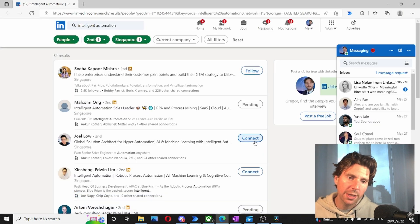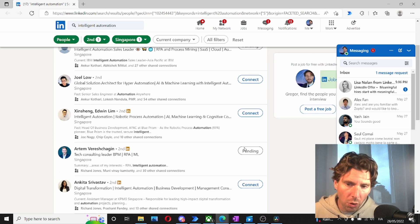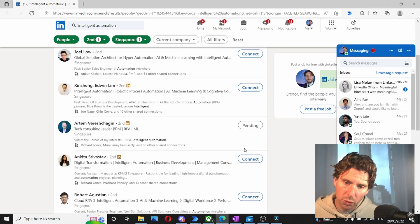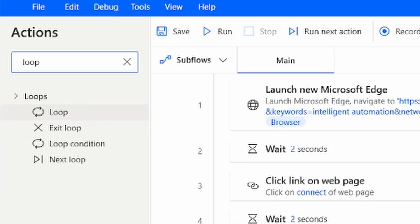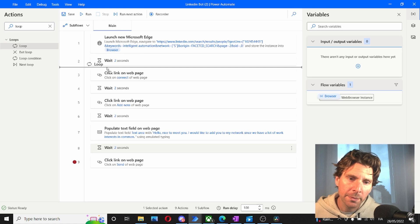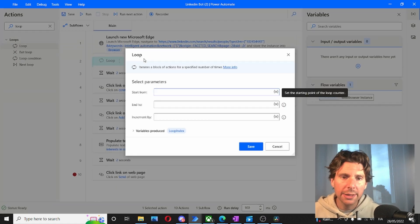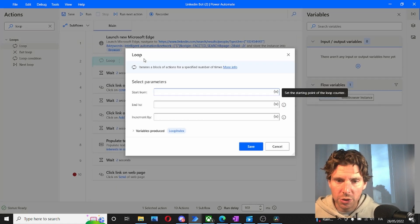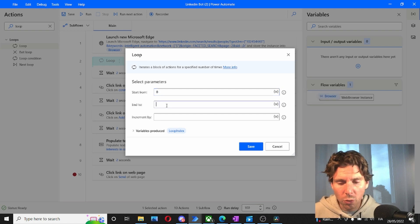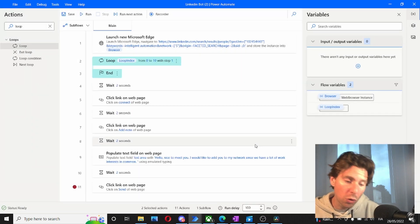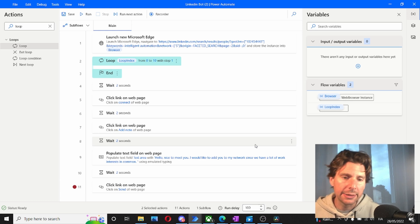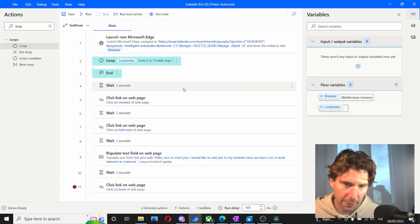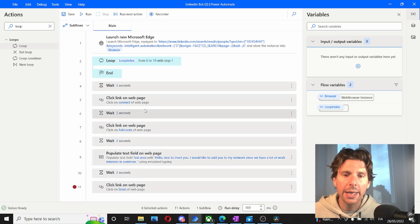Now let's stop and change it up a bit. Right now we're just clicking on one button — we want to click on all the different buttons. To do that we add a loop. This is what we always do when we have a repetitive action. We'll drag and drop the loop right underneath our 'launch new Microsoft Edge', start the loop at zero, end at ten, and increment by one. This means the loop will go 0, 1, 2, 3... all the way to 10, and then stop. We'll move all of our steps inside this loop.